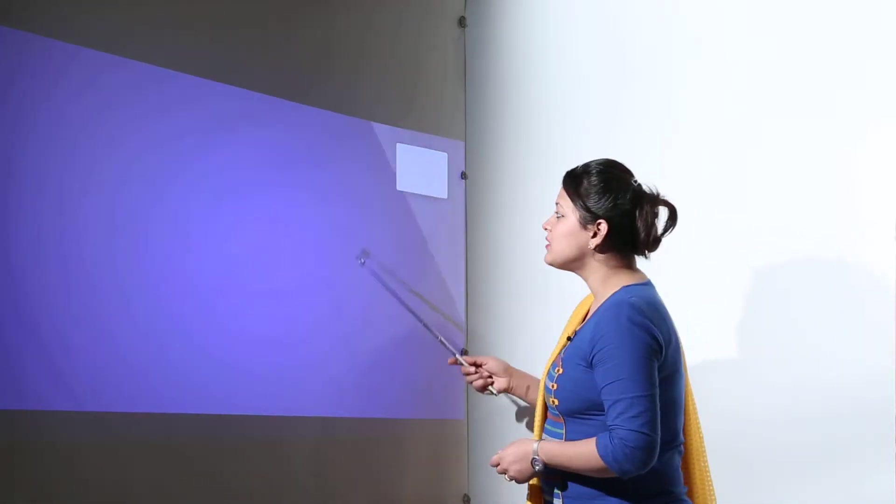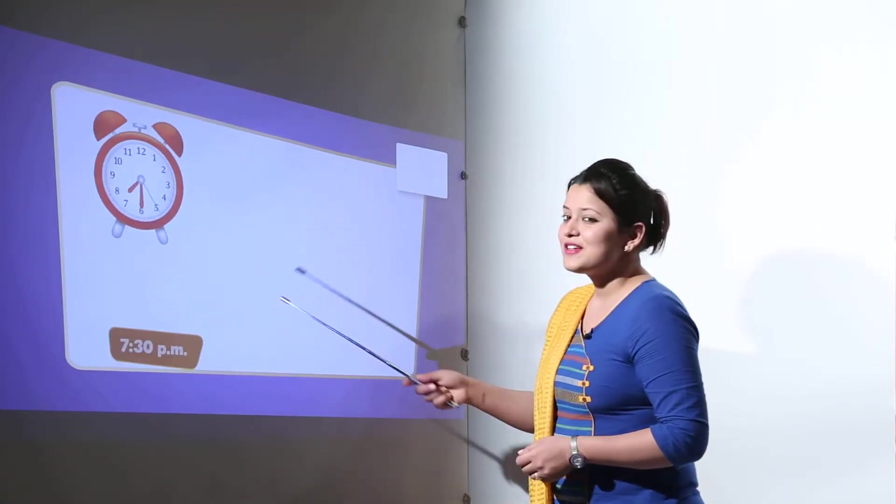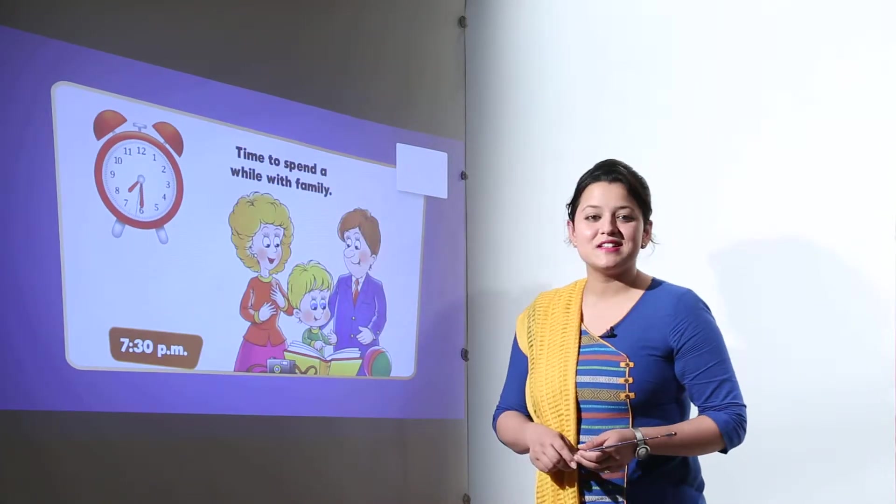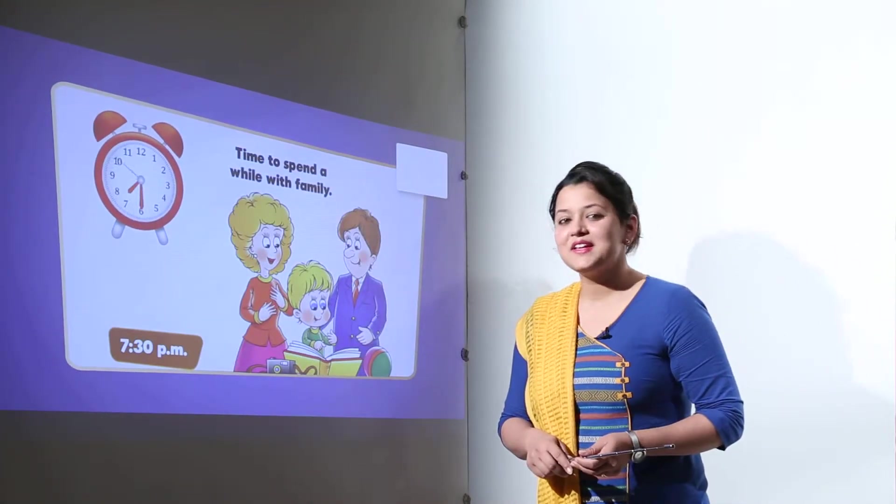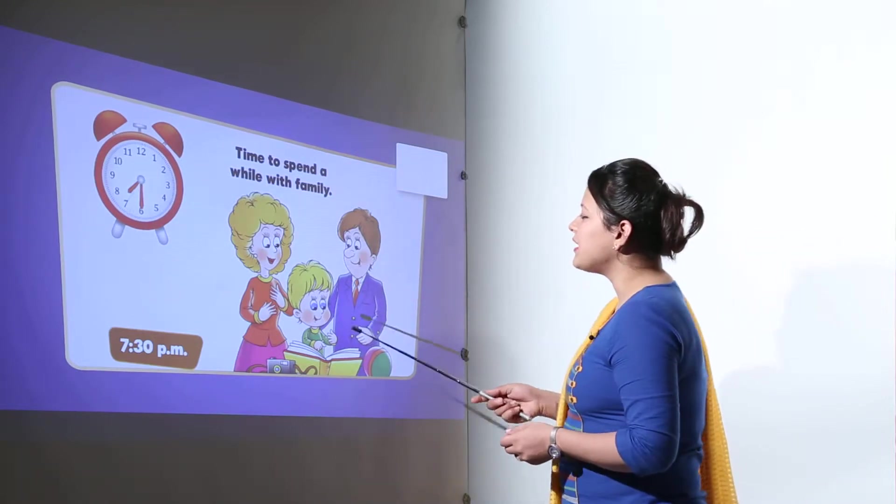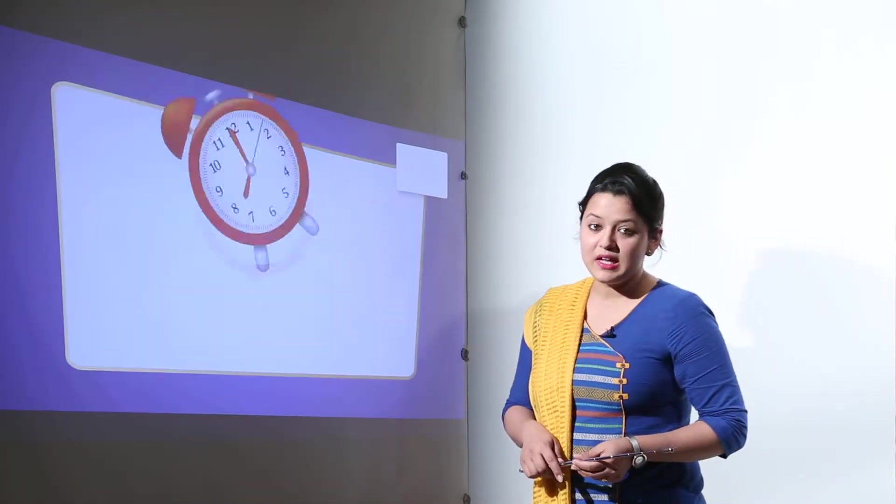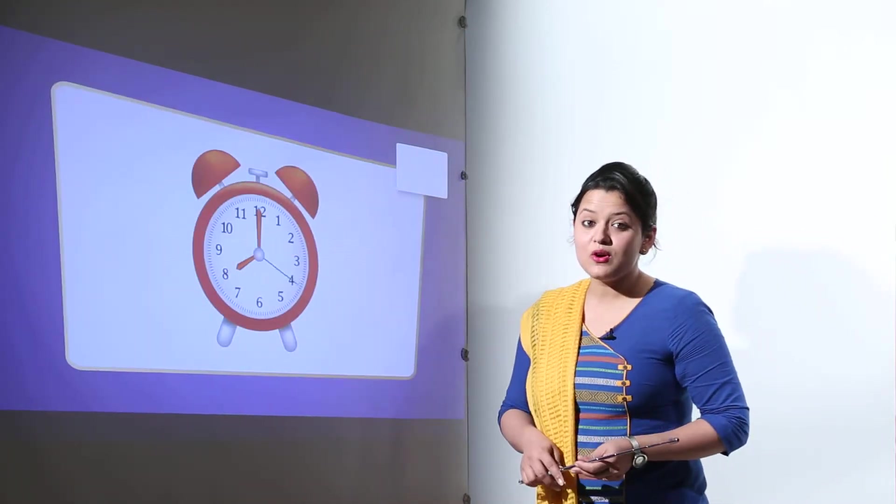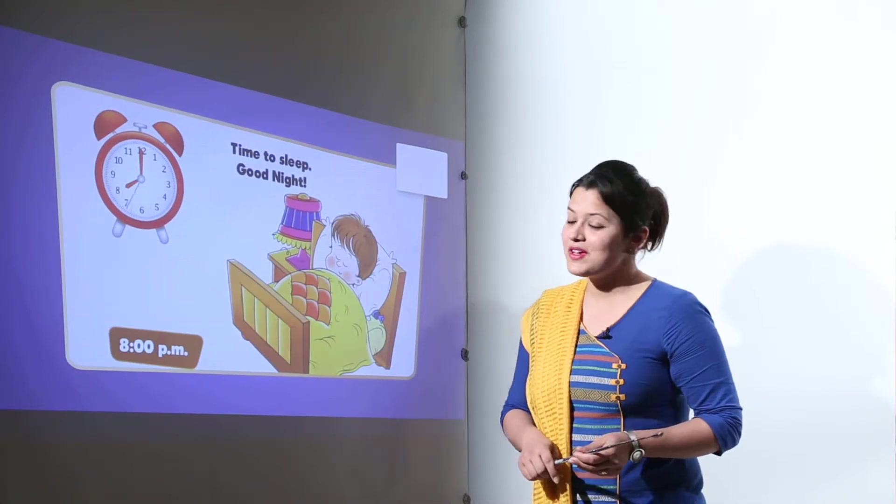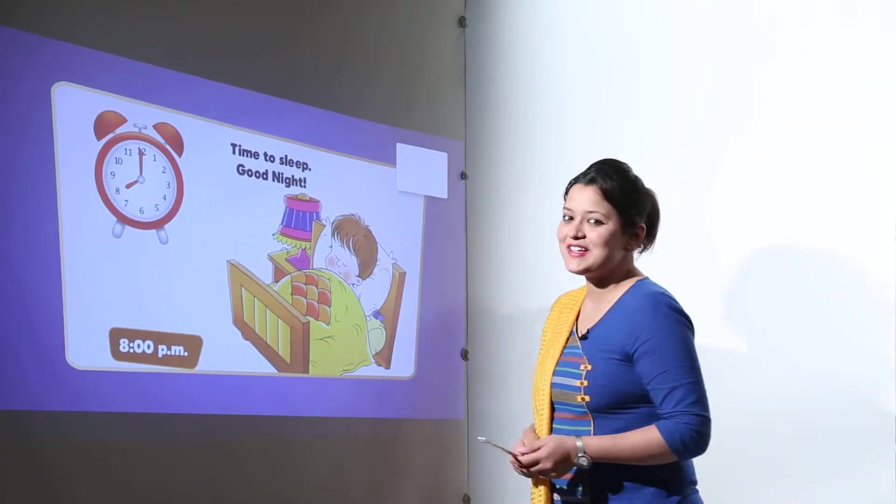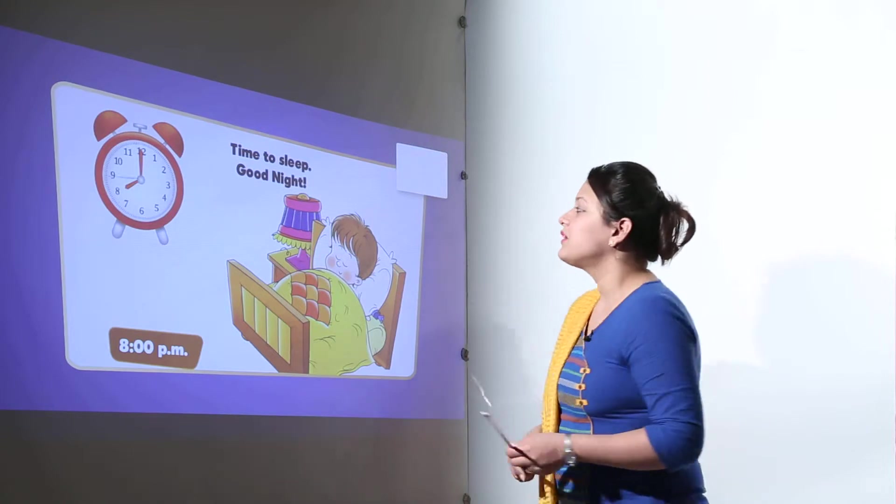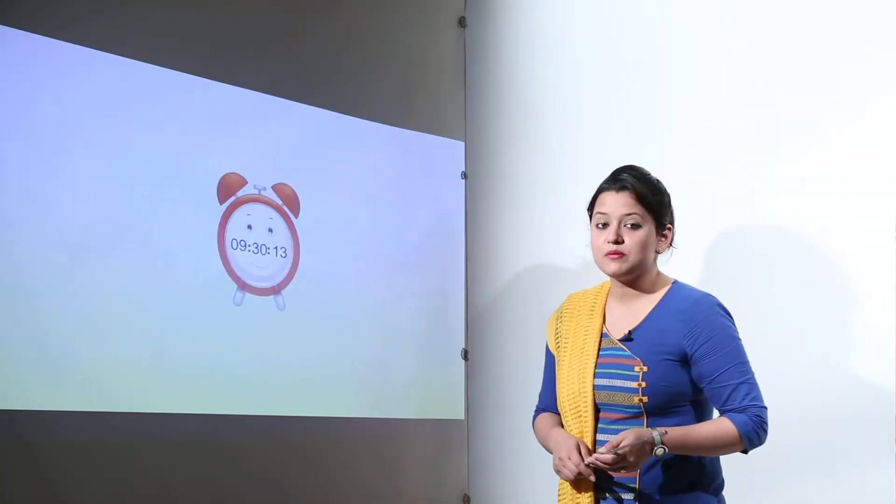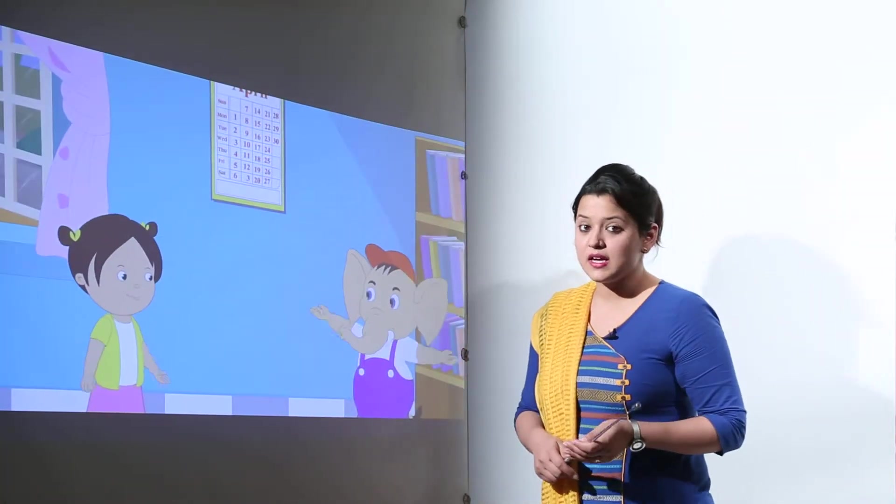At 7:30 it will be time for us to spend the time with our family. We sit with our family and we spend some time with them. At 8:00 PM it's finally the time to get back to bed and say goodnight to everyone. So that was about the different times. So we have just discussed the time.